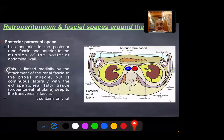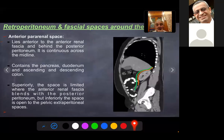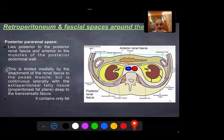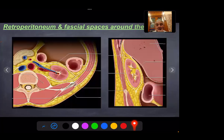Lastly, we have the posterior pararenal space, which lies posterior to the posterior renal fascia and anterior to the muscles of the posterior abdominal wall. It is limited medially by the attachment of renal fascia to the psoas muscle, but it continues laterally with the extraperitoneal fat tissue. The posterior pararenal space contains only fat. Cross-sectional and sagittal anatomy images demonstrate these three fascial spaces around the kidney.